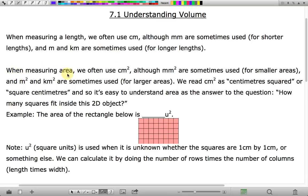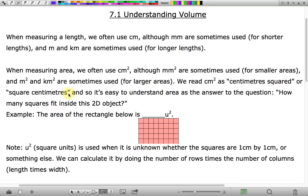When measuring area, the units we use are often square centimeters or centimeters squared, although you can use square millimeters when you've got something smaller. Square meters and square kilometers can be used for larger things. We read cm with this 2 here as centimeters squared or square centimeters.